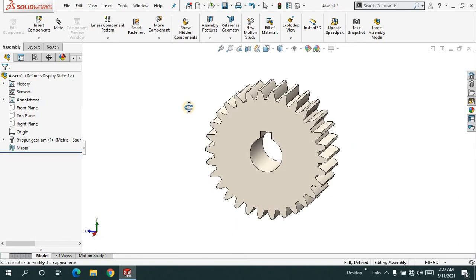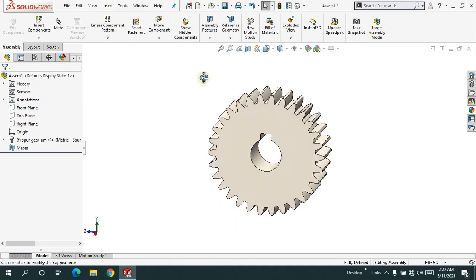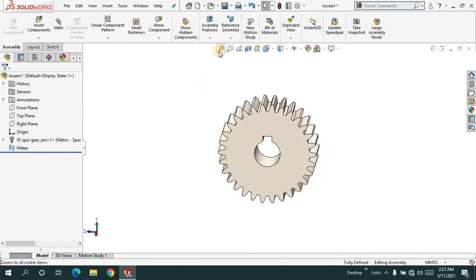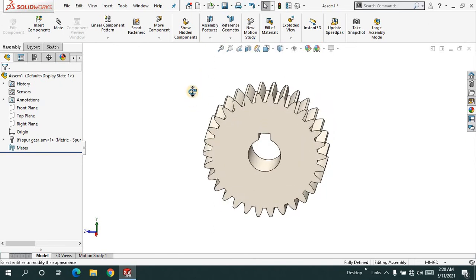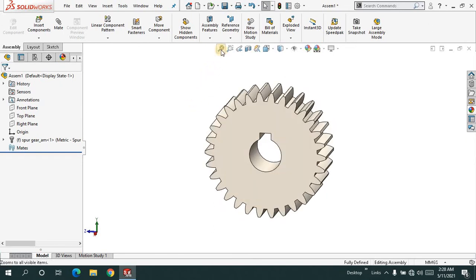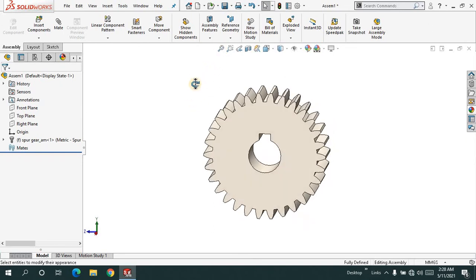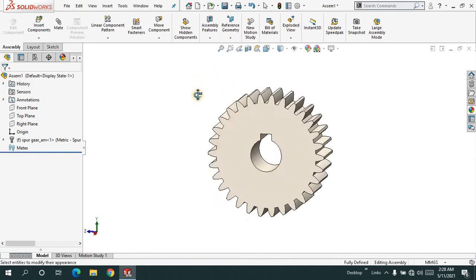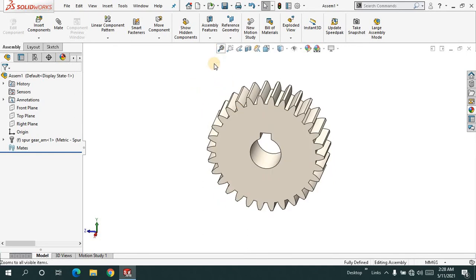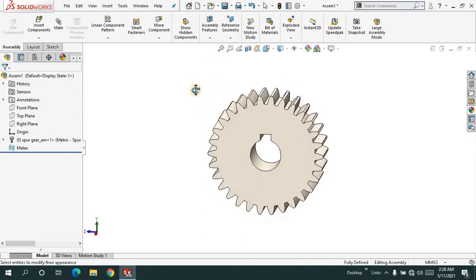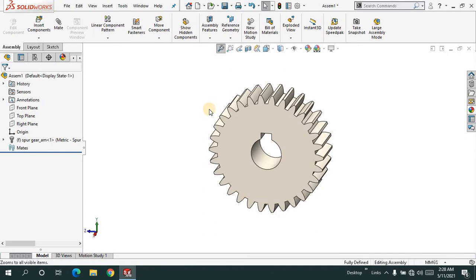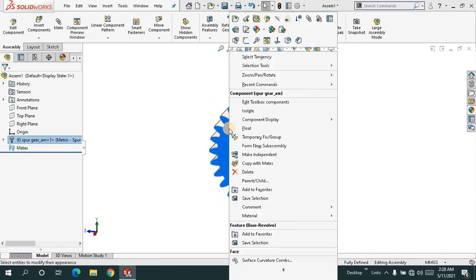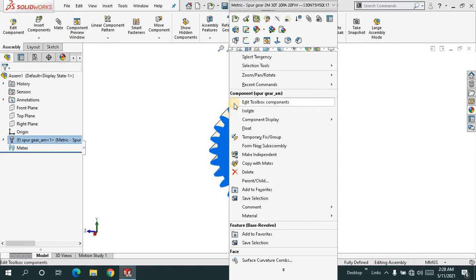But if you've made a mistake, for example, you should have 50 teeth rather than what you have now, you need to edit the toolbox component. Simply right-click on the component, and you'll see edit toolbox component. This is how you edit the component.